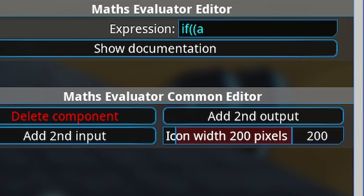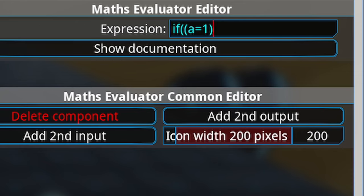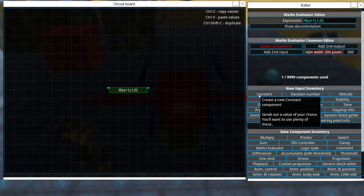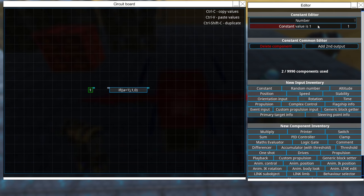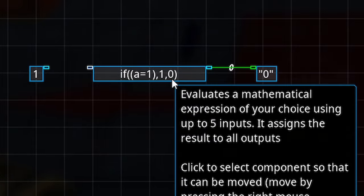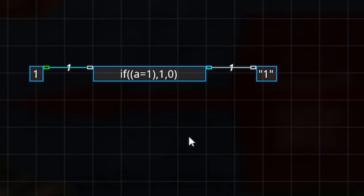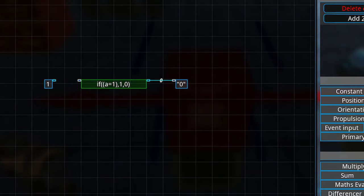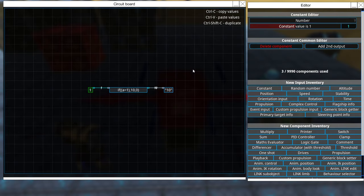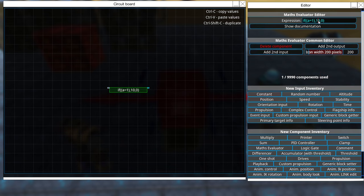So basically what we're doing here is asking the Math Evaluator: if A is one, then output one, or zero - or whatever we want. By the way, one and zero can be changed to, for example, 10 or negative 10 or whatever you need. We write that in the breadboard, grab a constant as an input number, connect a printer to the component, and as you can see it's working. If I add 10 instead of one, and A is one, then output 10 - that works.